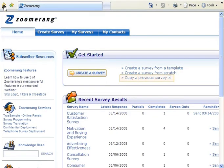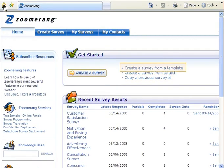Just locate the survey from the Copy a Previous Survey link here. To create a Zoomerang survey from a template, click on the Create a Survey from a Template link on the Zoomerang homepage.